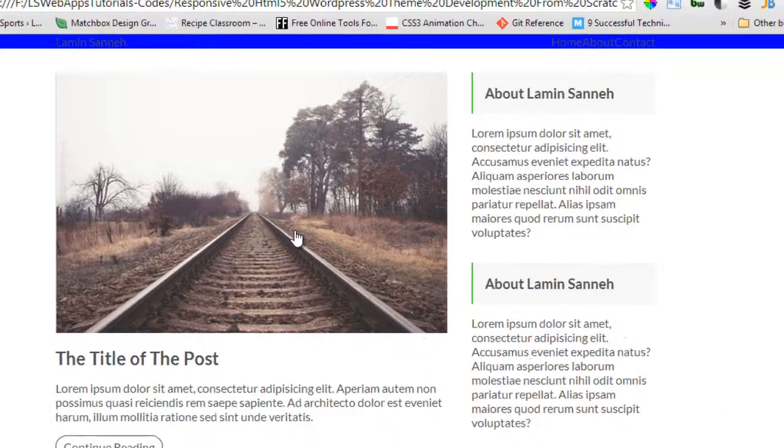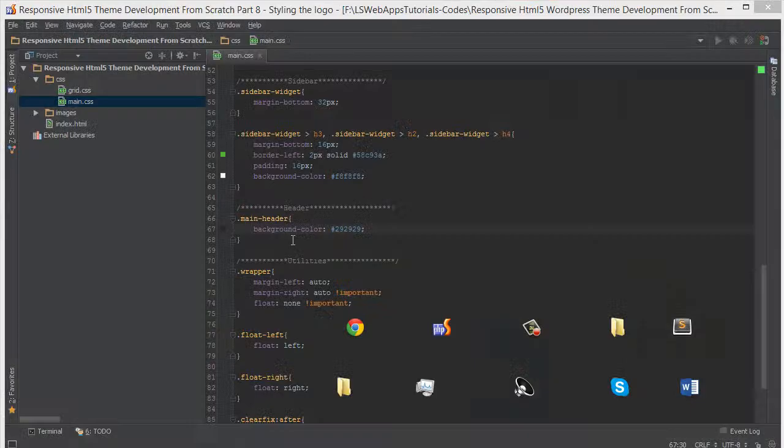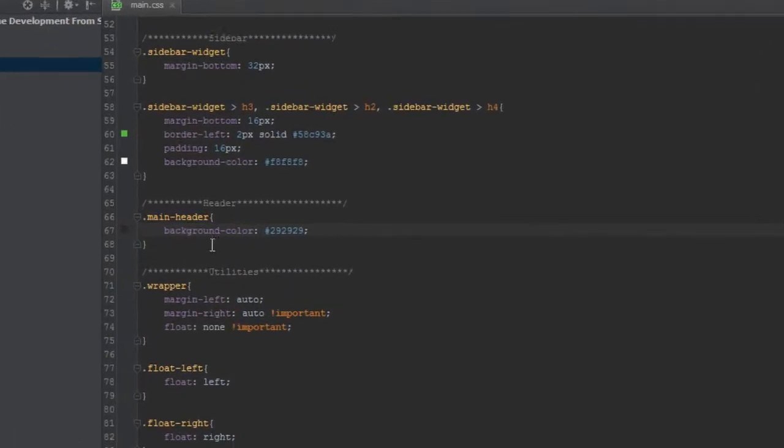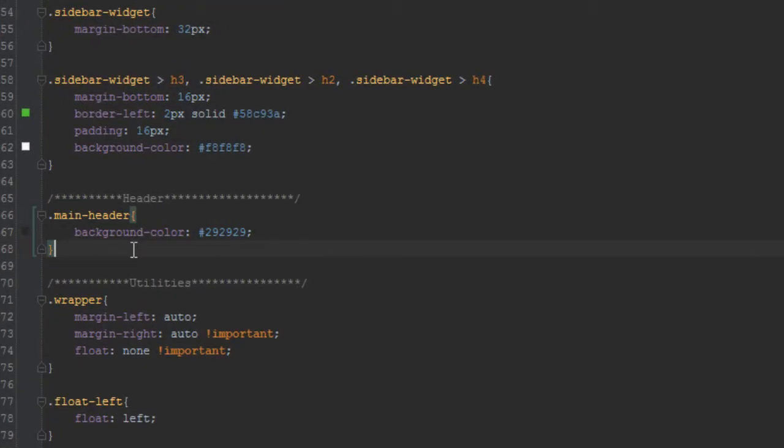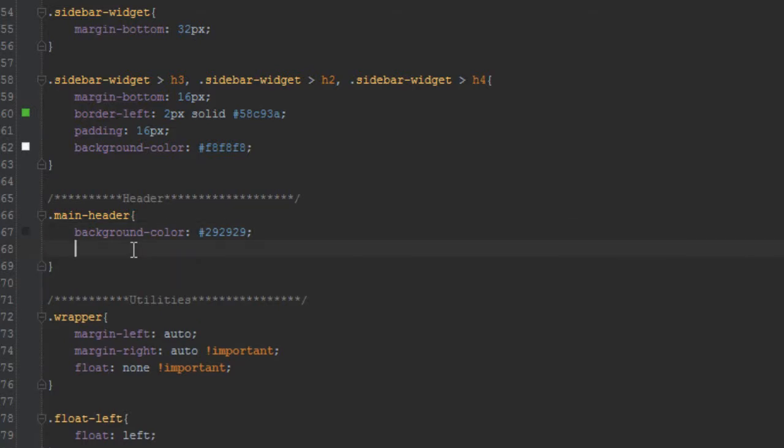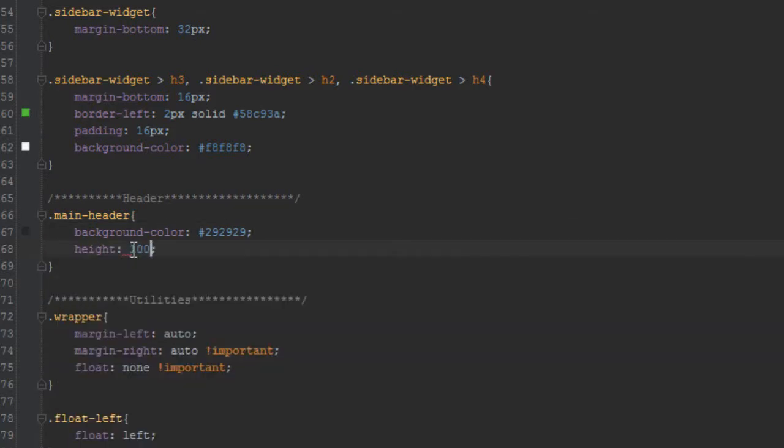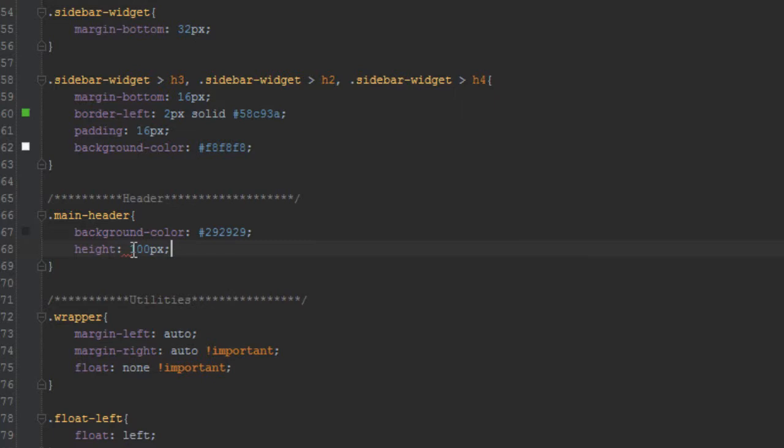Let's see what we have now. As you can see, that's the header color. We're going to give the main header a height of 100 pixels. You can use whatever looks nice to you, but 100 pixels works for me.